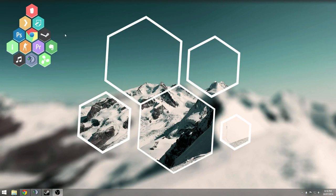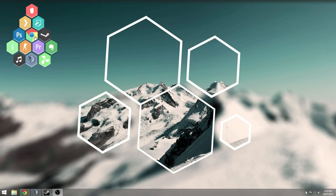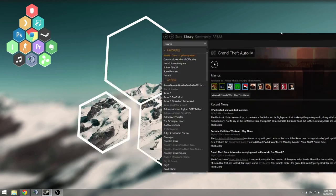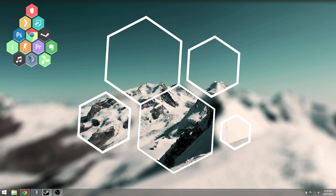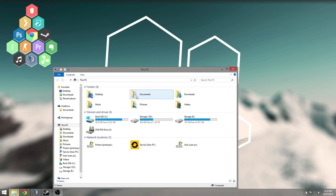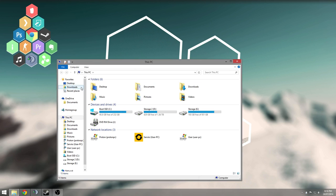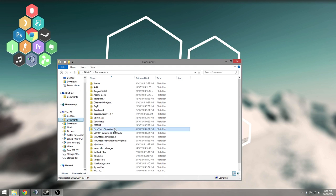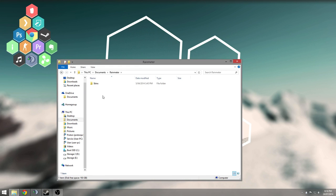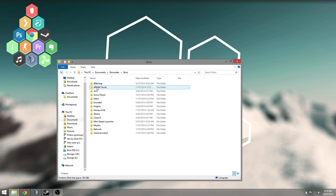All right, so this is a quick video on how to edit these to make sure when you click them they open the right thing. All you need to do is open up your documents, jump into documents, and go down to Rainmeter skins.